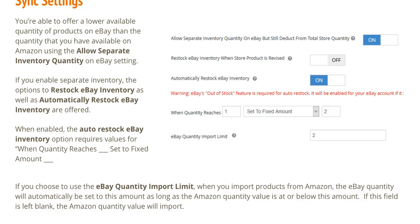You're also able to offer a lower available quantity of products on eBay than the quantity you have available on Amazon using the Allow Separate Inventory Quantity on eBay setting. If you enable Separate Inventory, the options to Restock eBay Inventory as well as Automatically Restock eBay Inventory are offered.